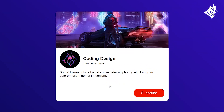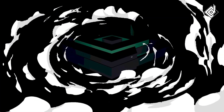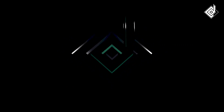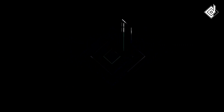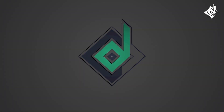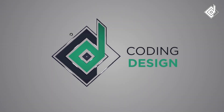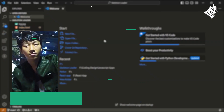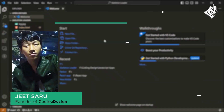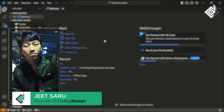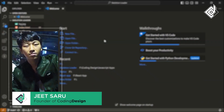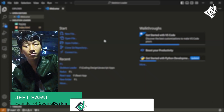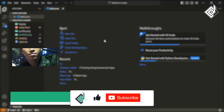Without further ado, let's start. Hello and Namaste everyone. This is Jitsar with Coding Design. Welcome to our channel. If you are new here, please be sure to hit that subscribe button.